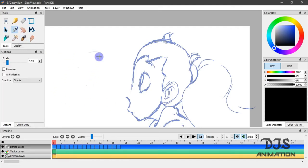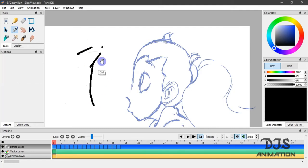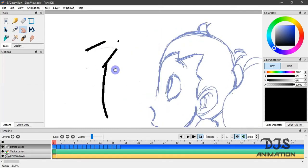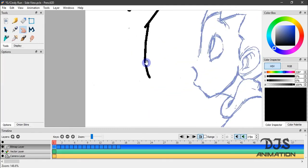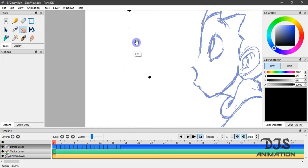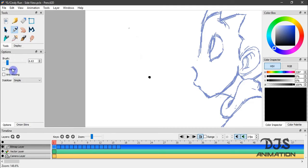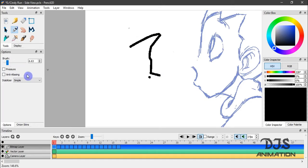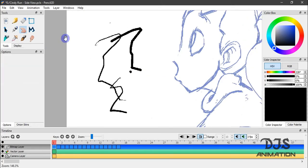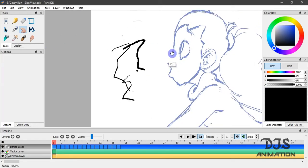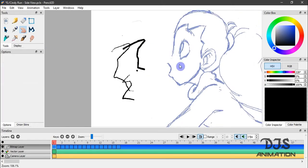Our next tool is the pen tool. And it's basically the same as the brush tool and pencil tool. You've got your anti-aliasing. You've got your pressure, your anti-aliasing, your stabilizer. So it's pretty much the same as the others. But that's basically what the pen tool is.